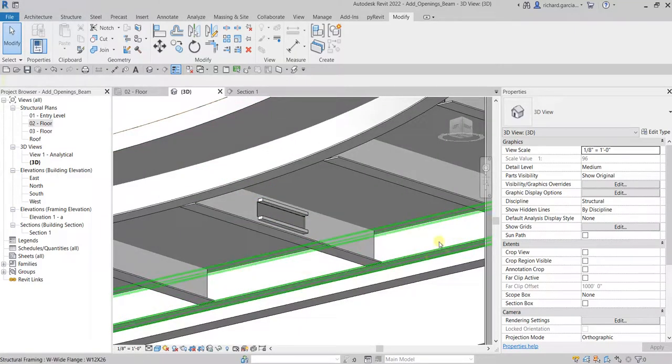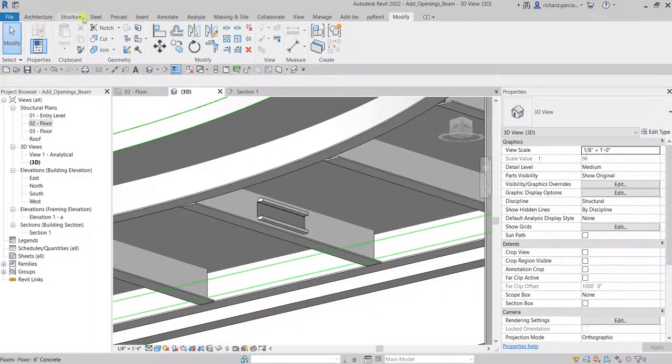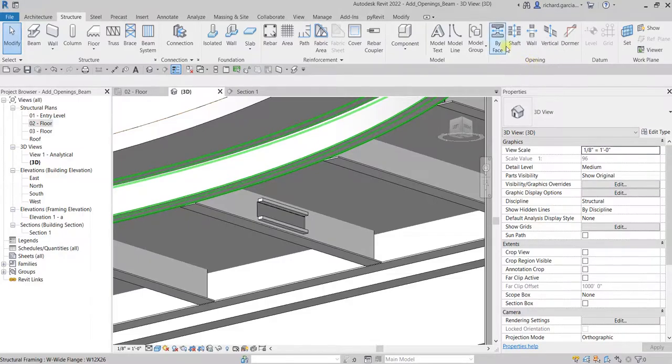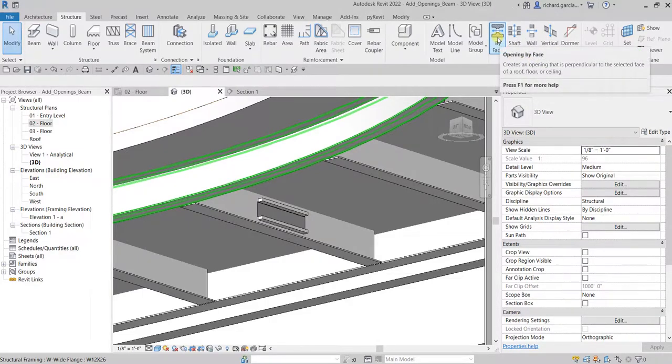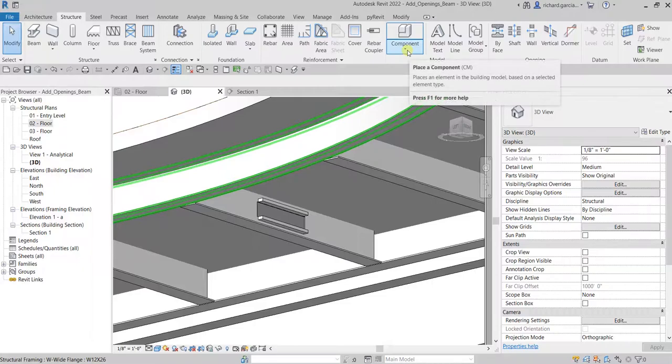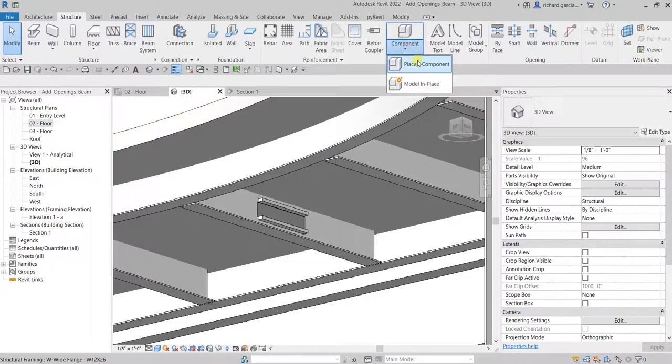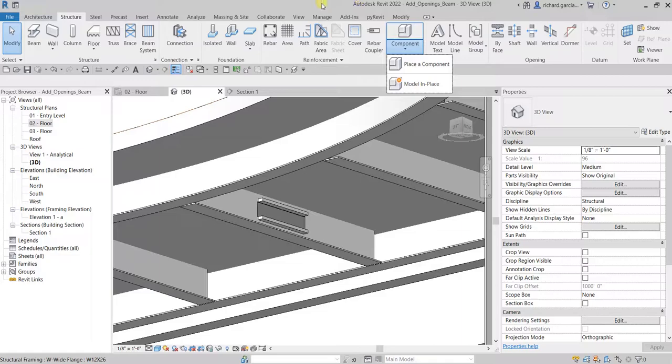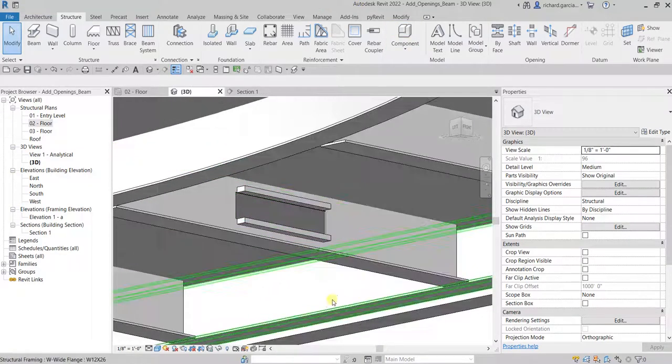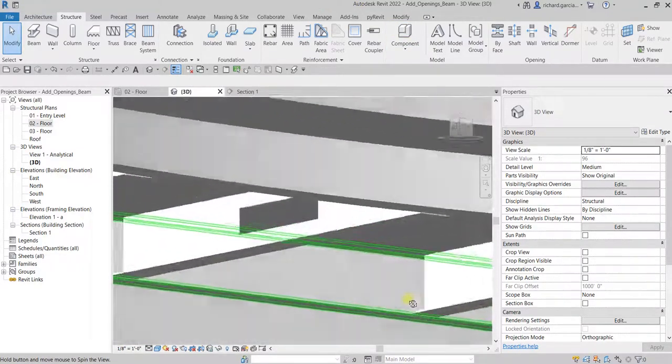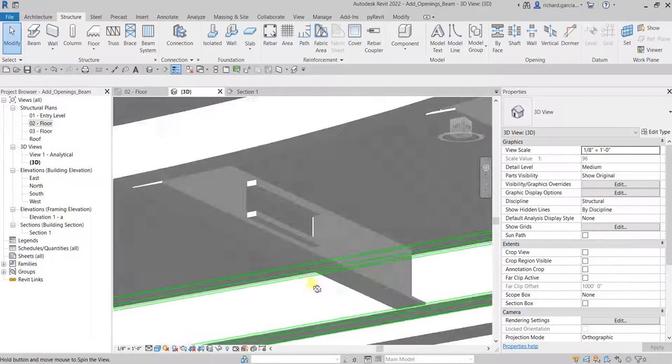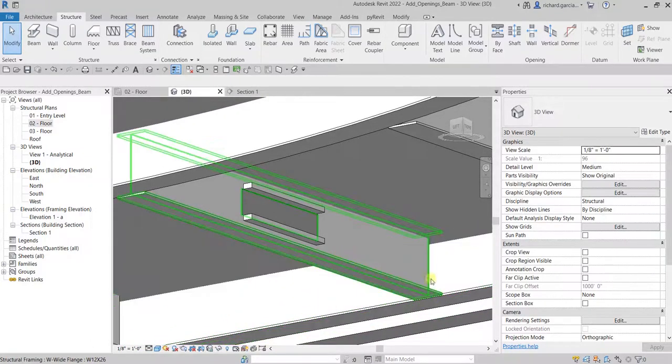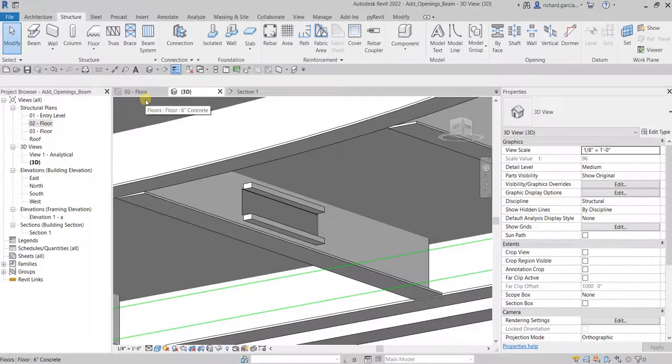Our point here is that's how you use your opening by face and then you can load your customized family by using place a component tool. Hopefully you learned something from this video. If you have any comments or questions you can put it in the comment section below. Thank you for watching, have a nice day.